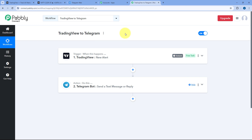You can connect plenty of other applications with PabblyConnect as well. You will find the clone link of this exact automation workflow in the description box below. By clicking that link, you can clone the same workflow into your own PabblyConnect account and use this automation for free. PabblyConnect also offers a free plan where you get some free tasks every month, so you can try and test this automation for absolutely free.